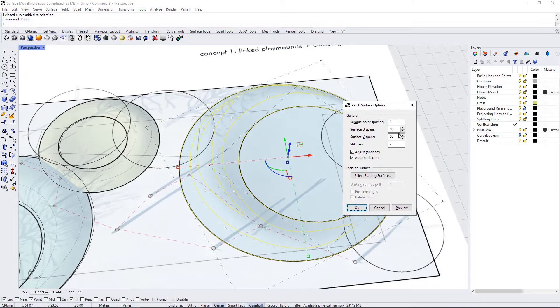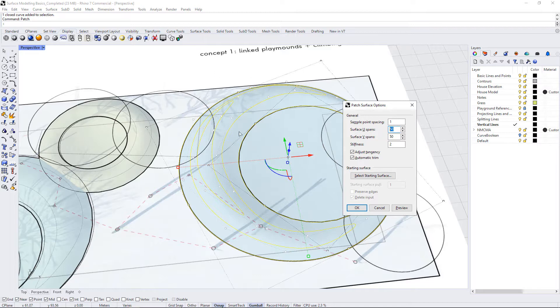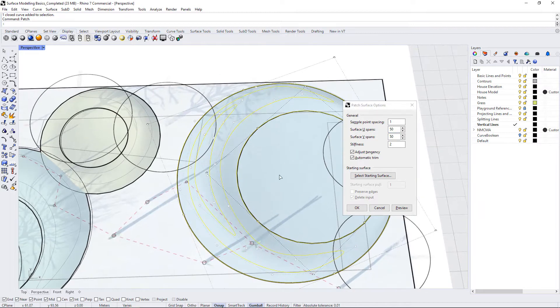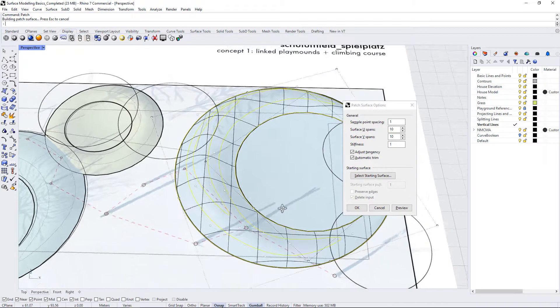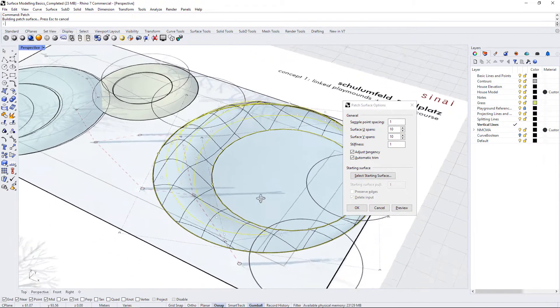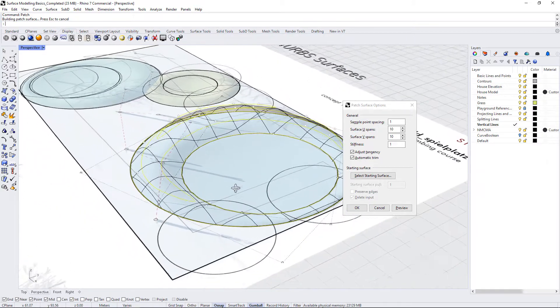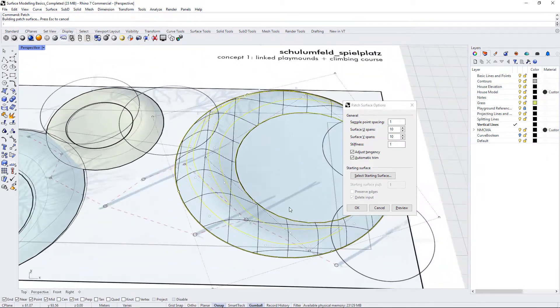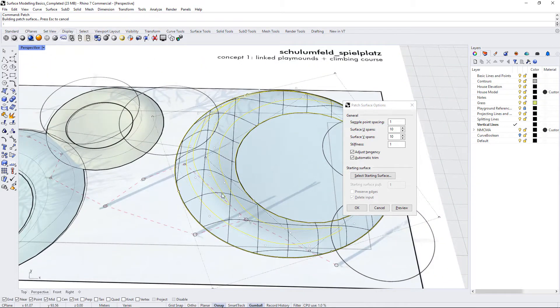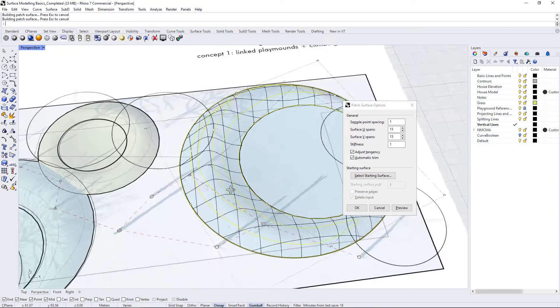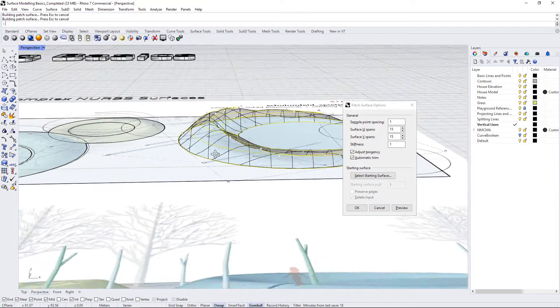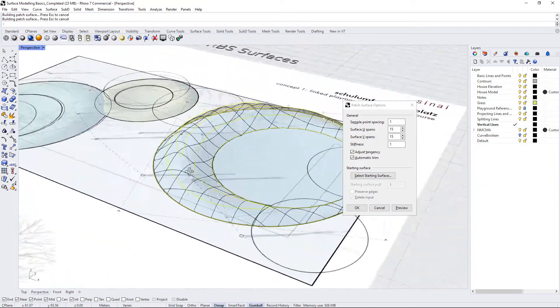We probably don't need the U-spans to be 50. This is a pretty small play area, so I'm going to reduce this back down to 10 and see how that does. I'll give it a preview and you can see the spans going across in this grid across the landform. Maybe I'll just turn that up to 15 to get a little bit more accuracy. That looks pretty good.